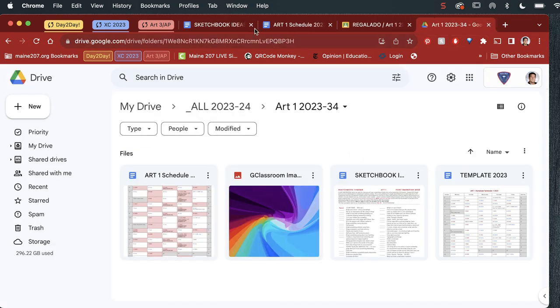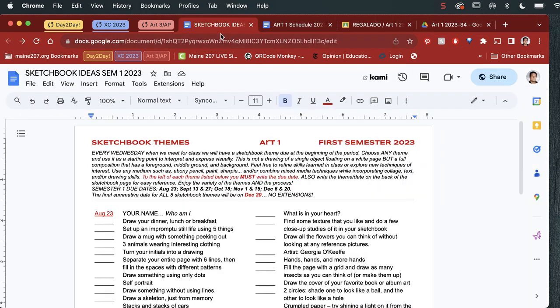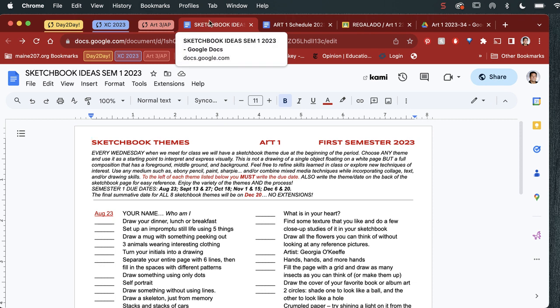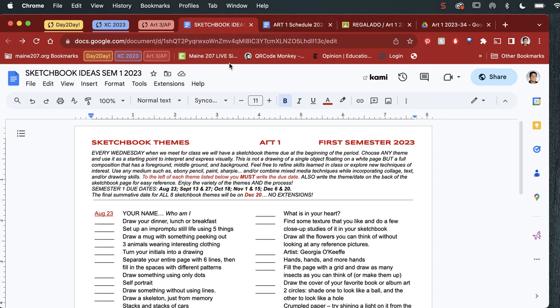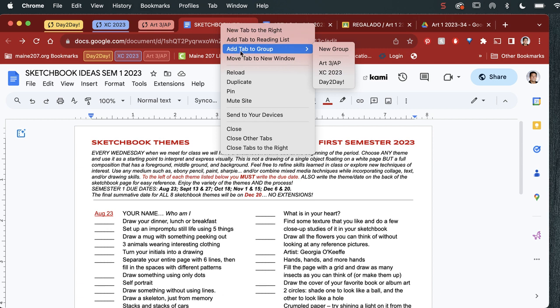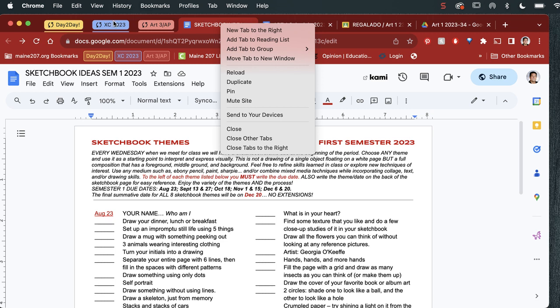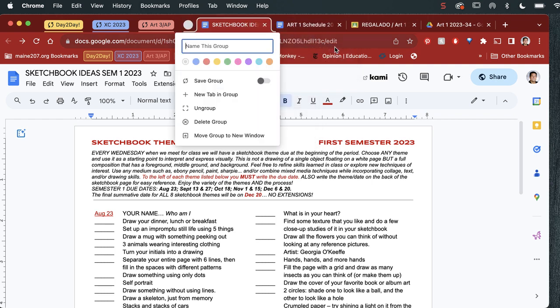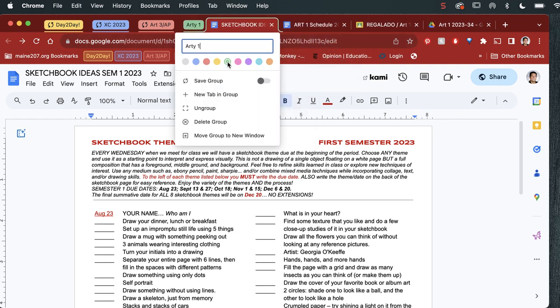So what I'm going to do is go over creating a tab group for my Art1 class. I'm going to open up a tab that I want to see every time. So I just two-finger tap on the keyboard and I'm going to say add tab group. Right now you can see I have an Art3AP, which is right here. I have cross-country and day-to-day. But I want to add a new group, and I'm going to call it Art1. I'm just going to color code it green.